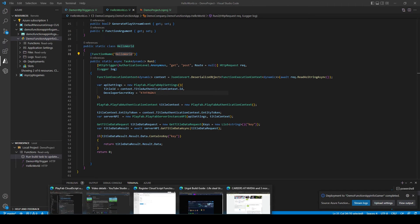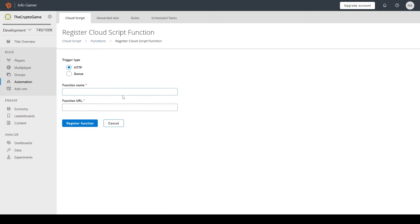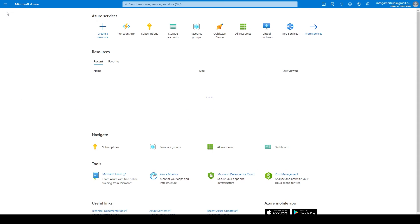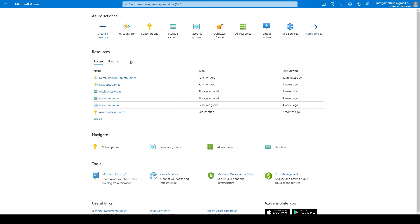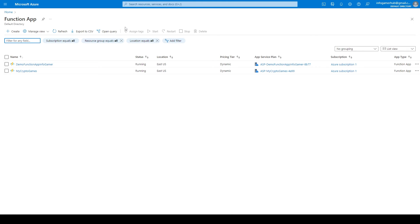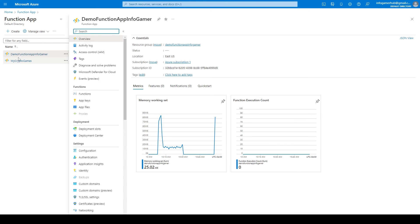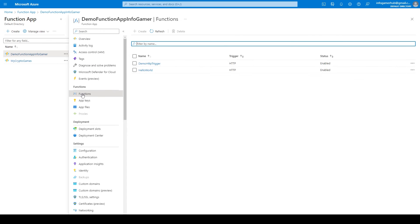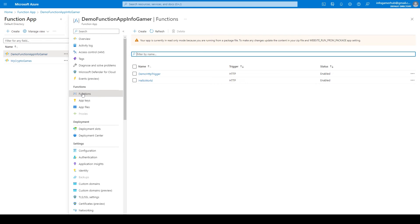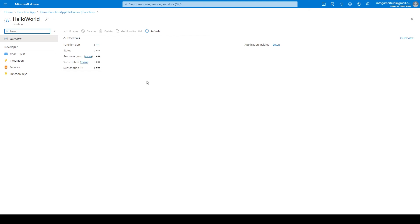So I'll copy my hello world and I'll paste it into the function name field and then for the function URL we're going to need to go to our Azure dashboard and if we select function app and then we select our function app. So I'll click on demo function app Infogamer. We can then click on functions in the left hand column and I'll select my hello world function.